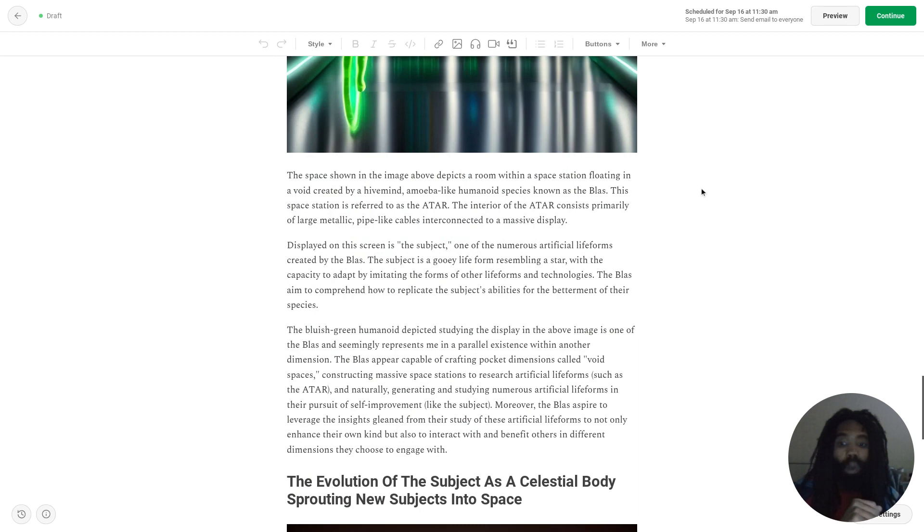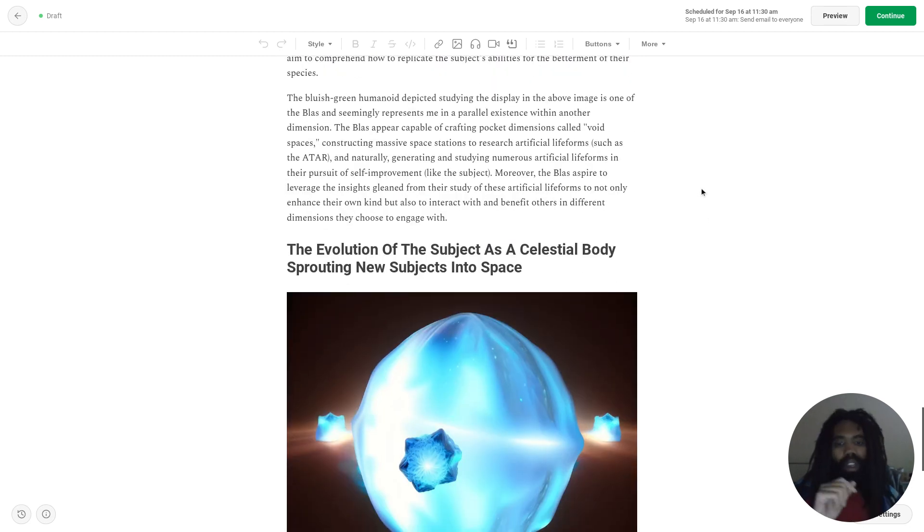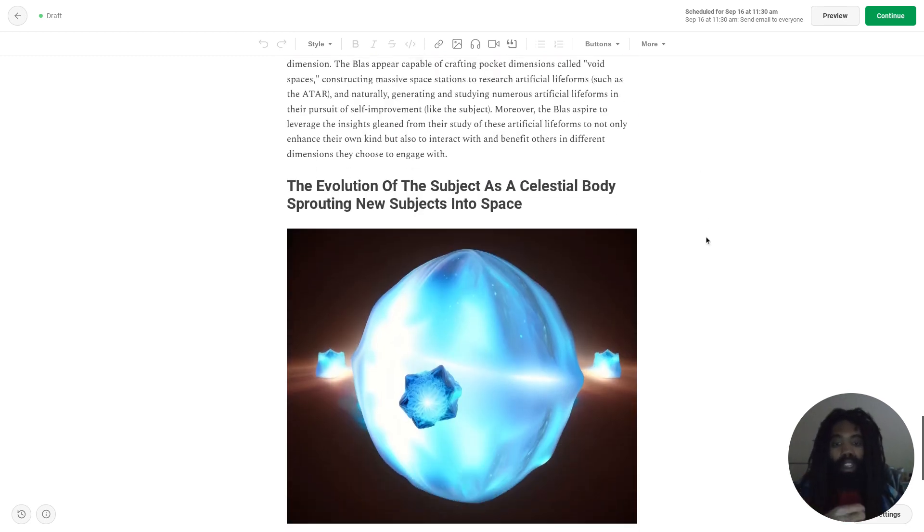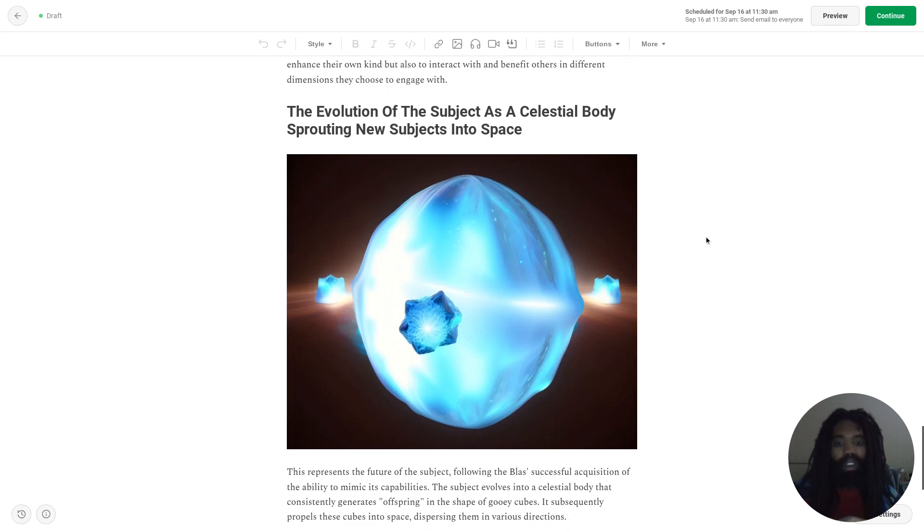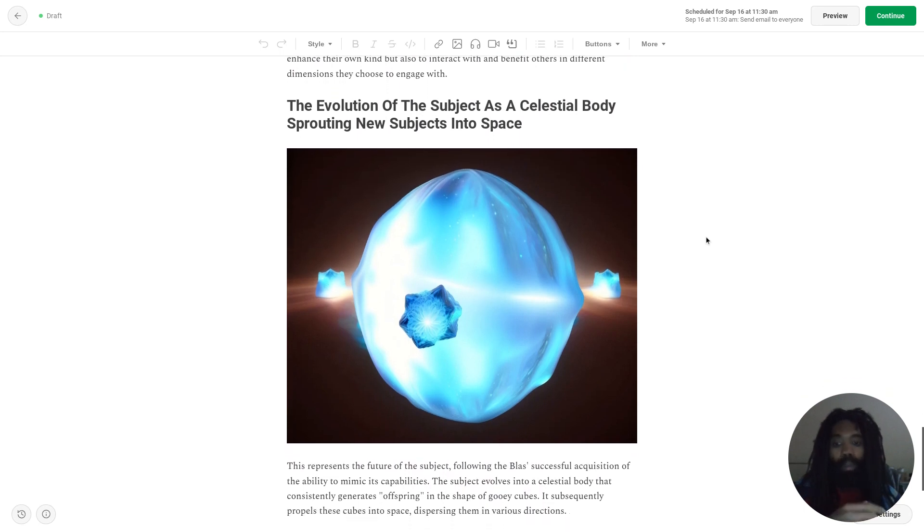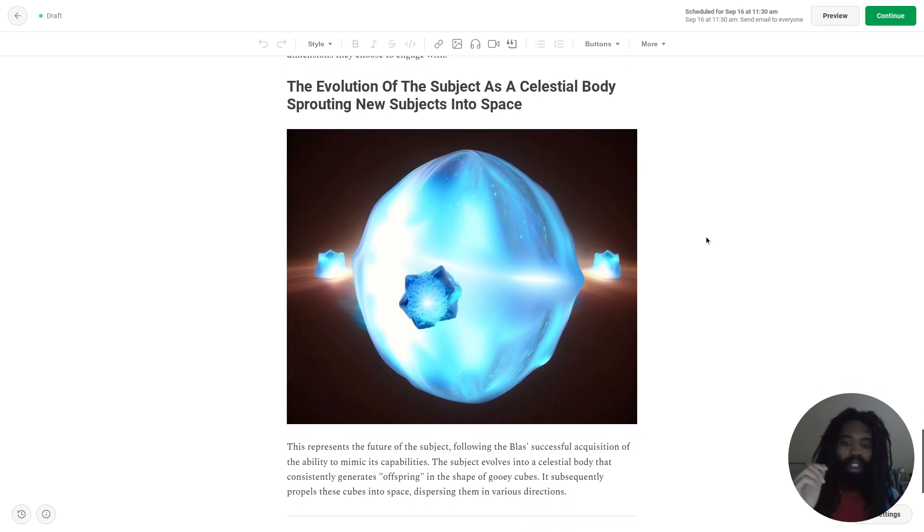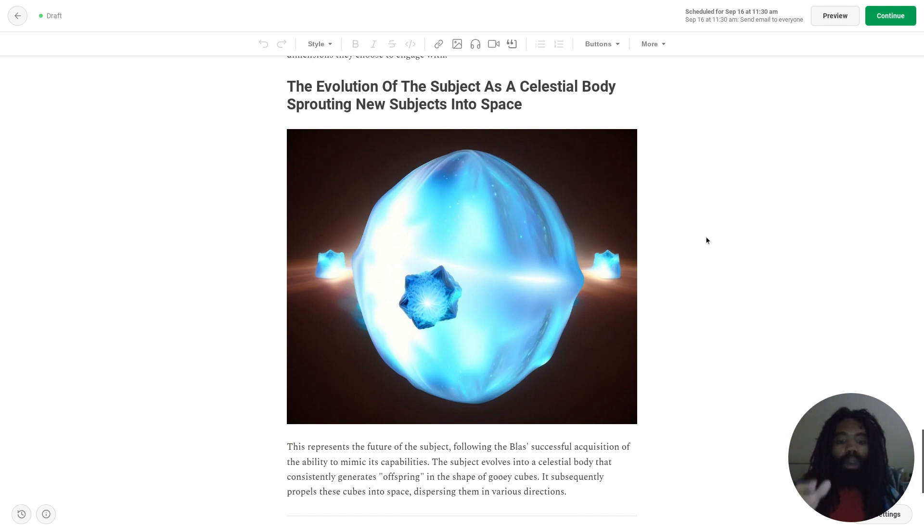So here's what else I saw: The evolution of the subject as a celestial body sprouting new subjects into space. This represents the future of the subject.